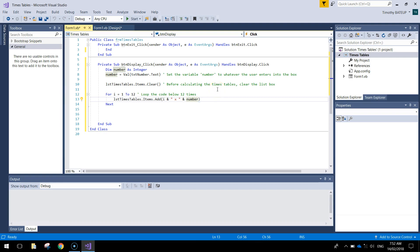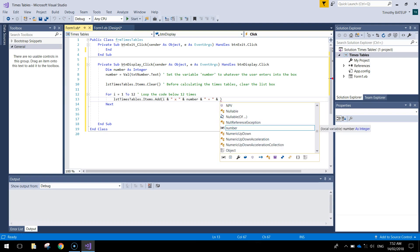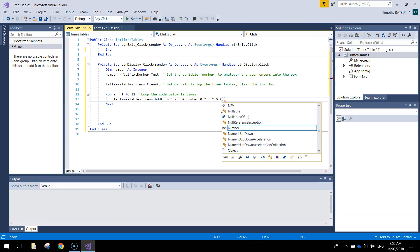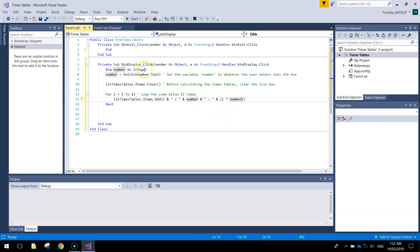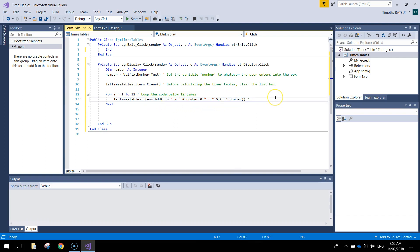After 'number' we write the ampersand sign again and in quotation marks we put a space, then the equal sign, then another space. After that we are going to put the answer of the first times table, so we put the ampersand sign again and do our calculation: 'i times number'. So if the user typed in 5, it will be 'i' which is 1, so '1 times 5 equals' and we put the answer from the calculation of 'i times number'. I'll put a comment: 'display the chosen number's times tables'.